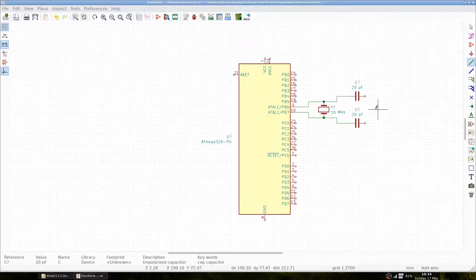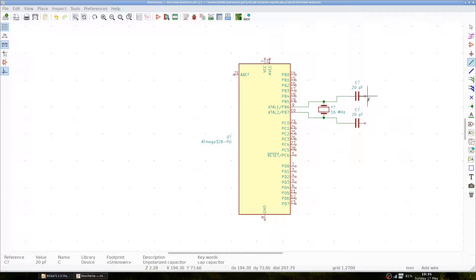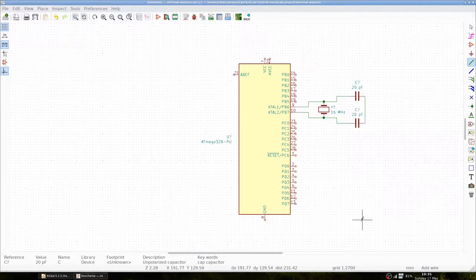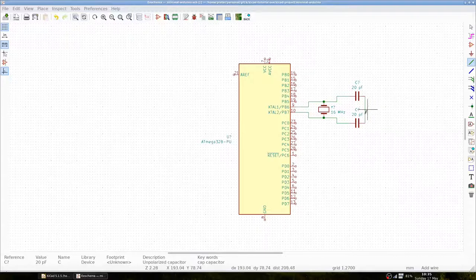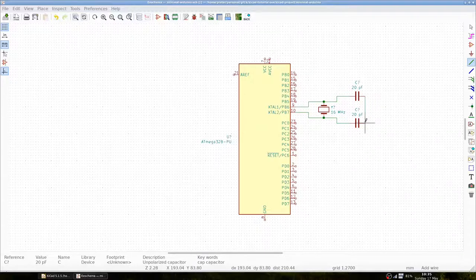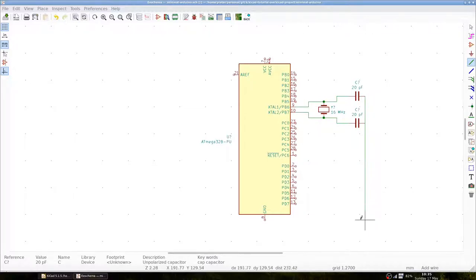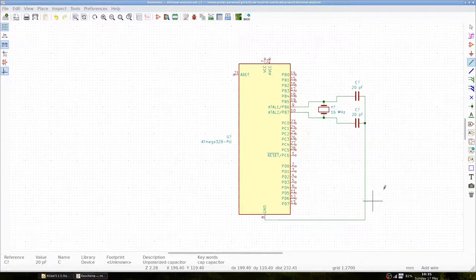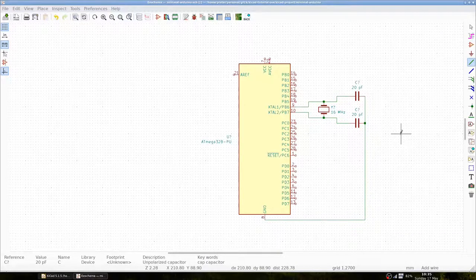We can now connect the two capacitors to ground. With that we have just designed our circuit.